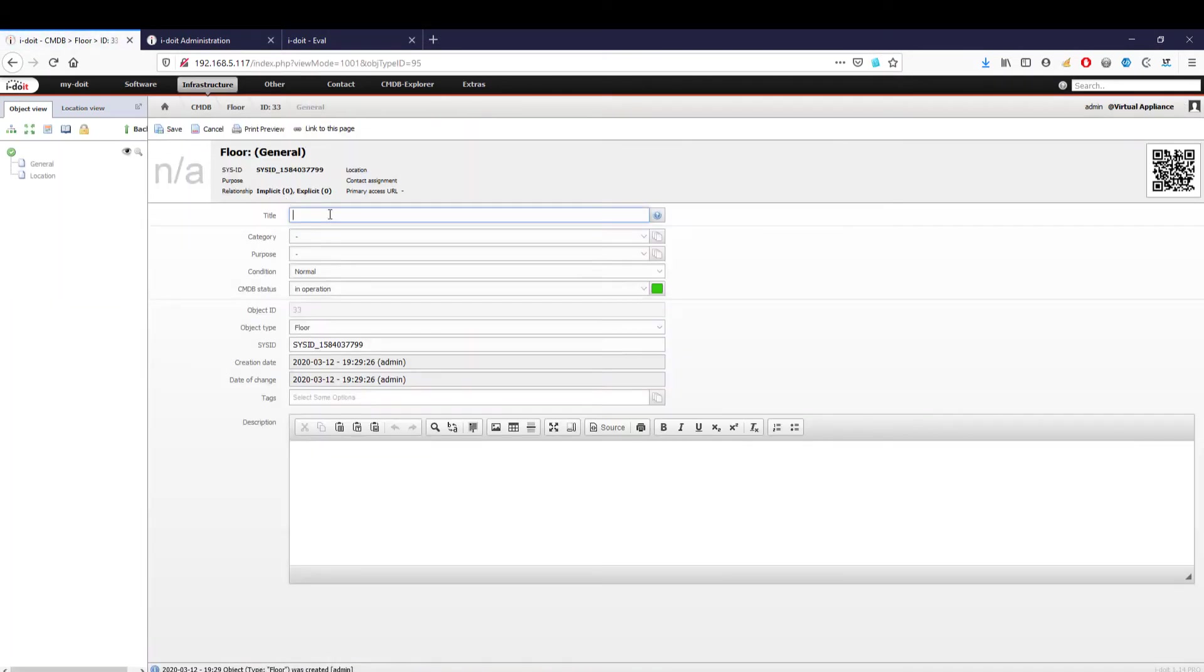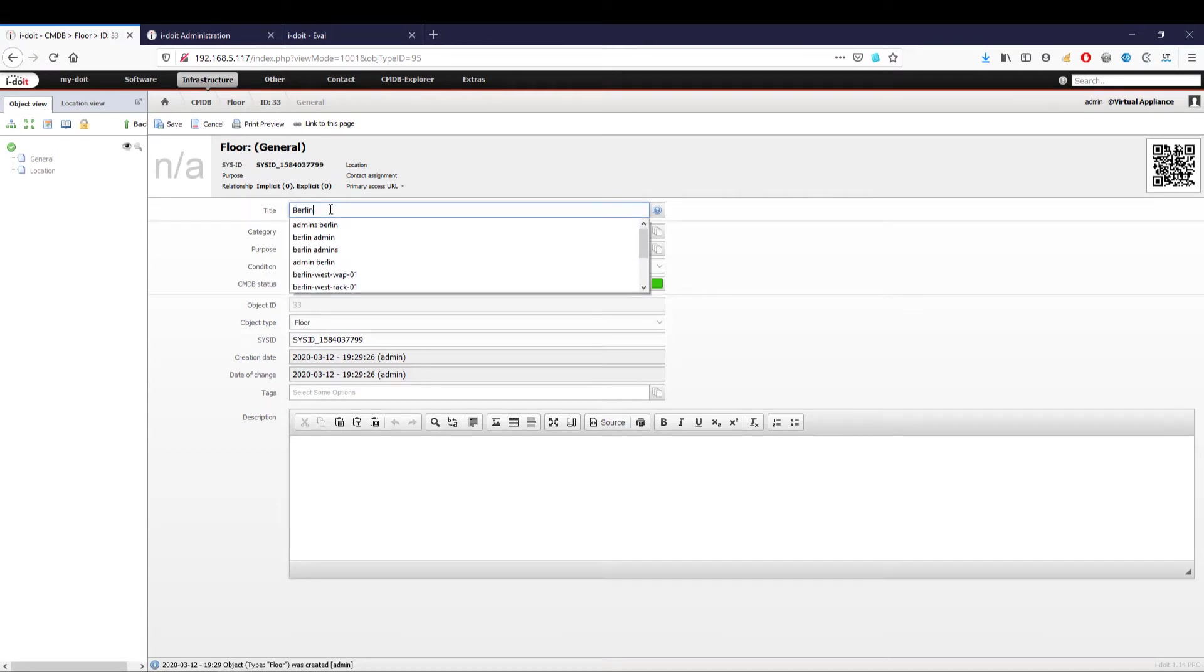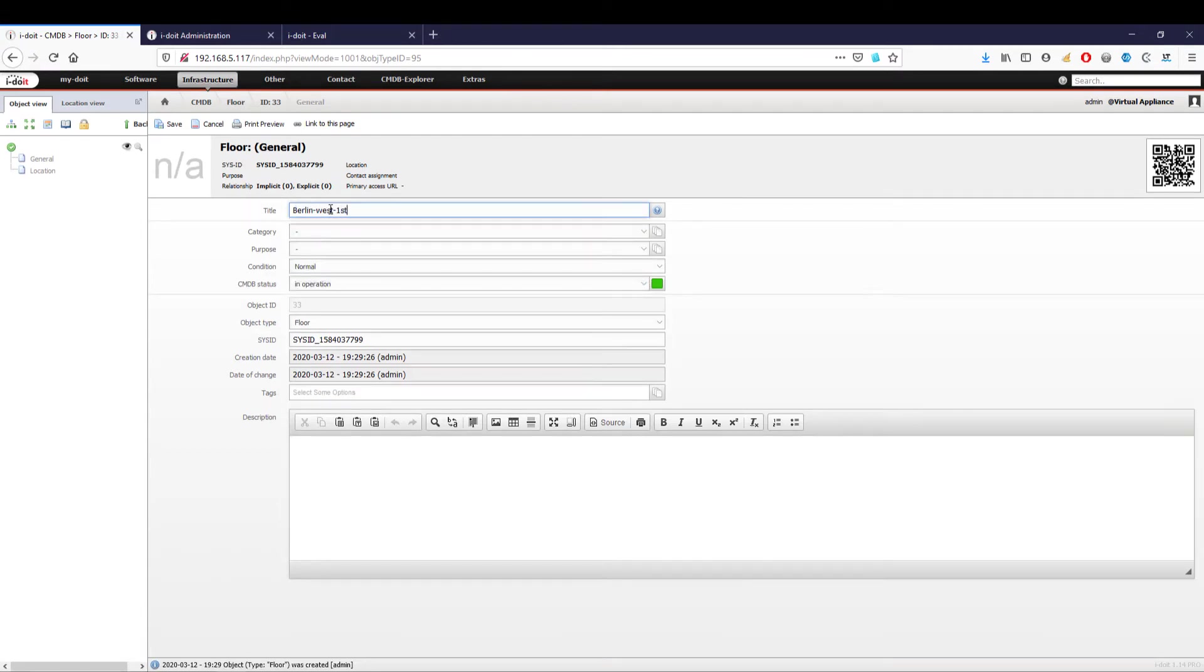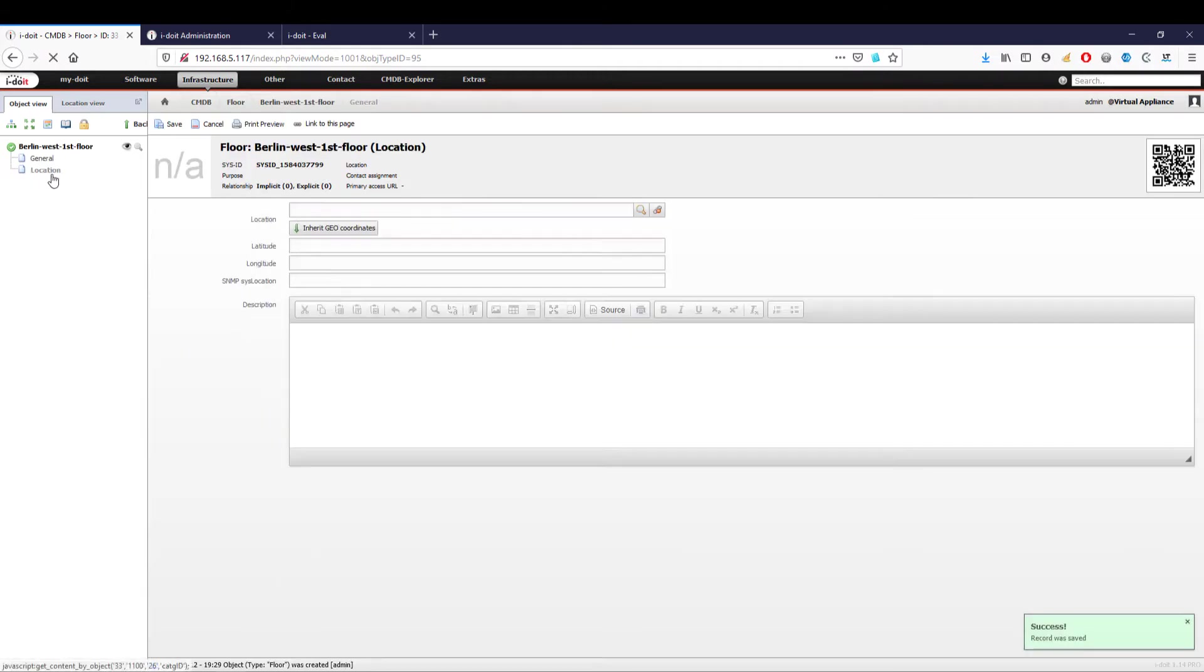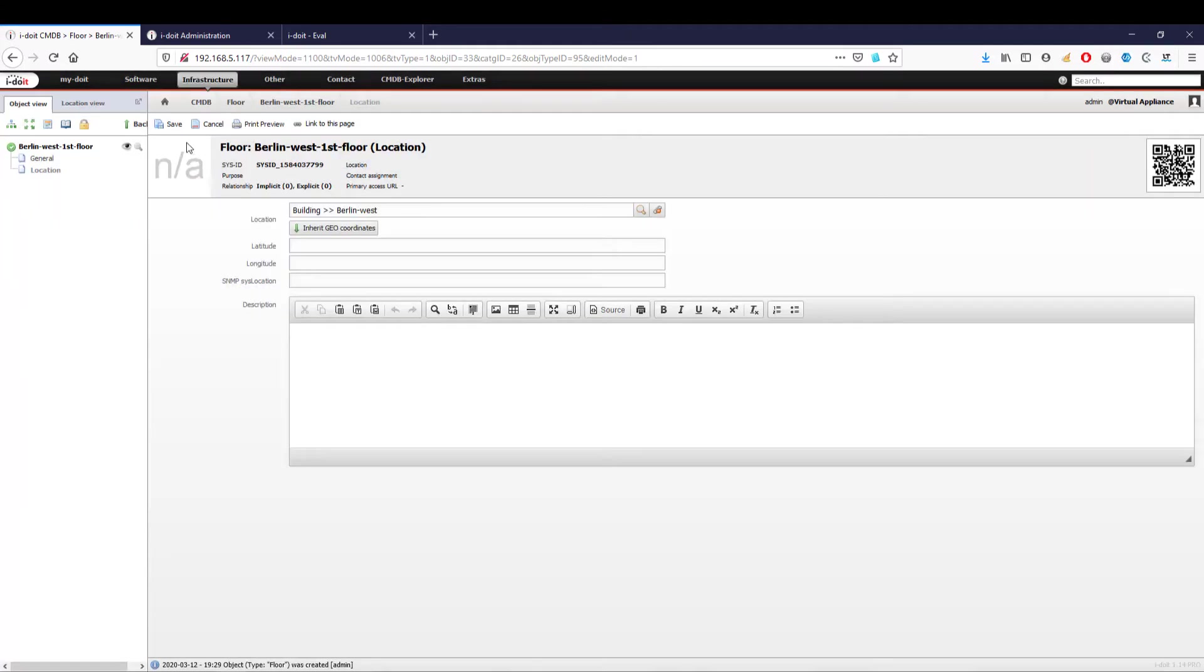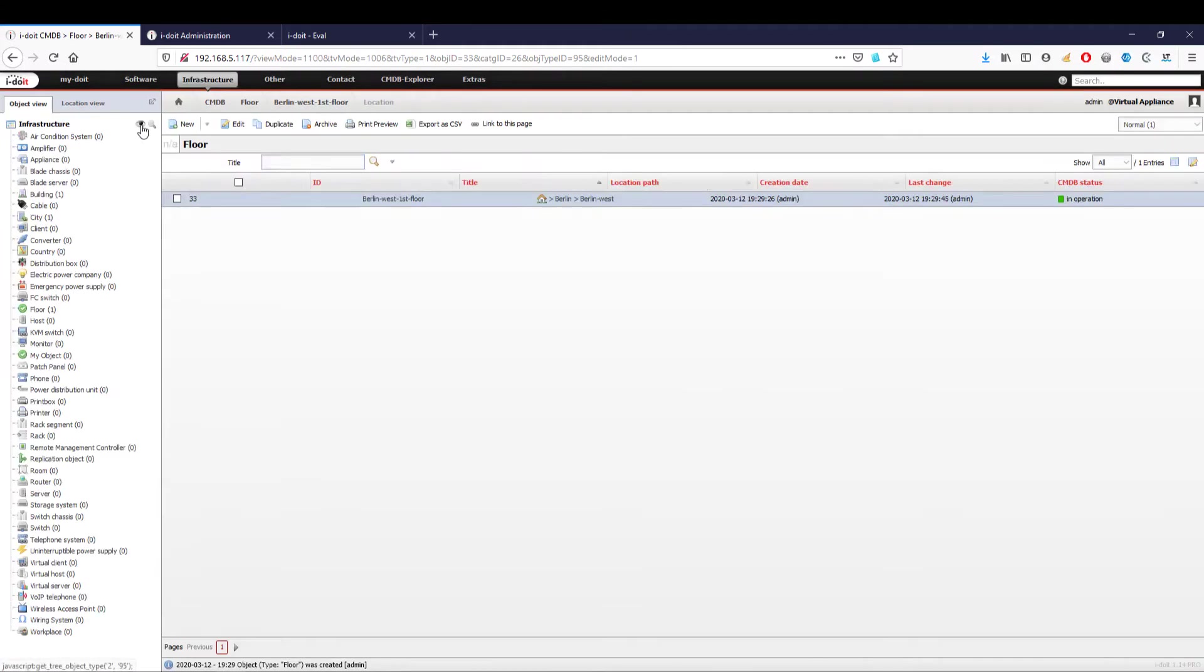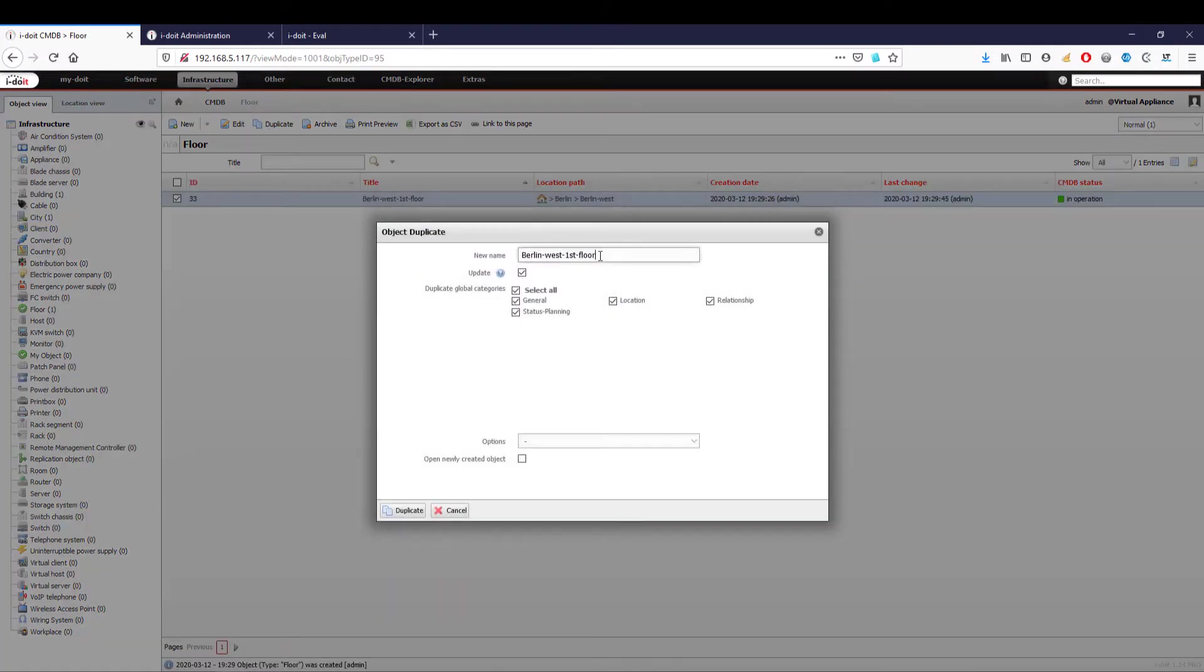If we now save our object type, it immediately appears in the left navigation and we can create our first floor. We now want to create the ground floor and the first floor. To do this, we proceed as before and create a new object with its own name and location. We can simply duplicate our created object and give it an alternative name. It automatically adopts all the properties of the original, including its location.